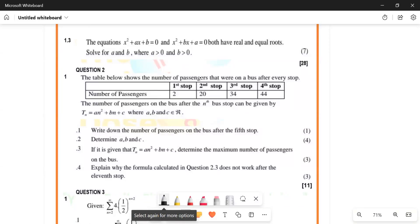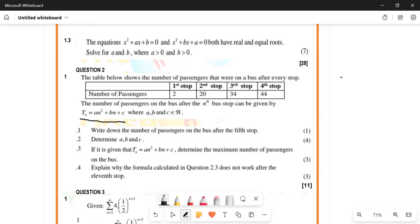The table below shows the number of passengers that were on a bus after every stop. After stop number one we had 2 people, after stop number two we had 20, stop number three, and they say it follows what we call a quadratic pattern. They say write down the number of passengers on the bus after the fifth stop.